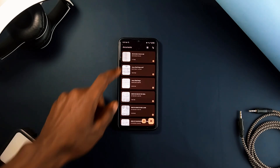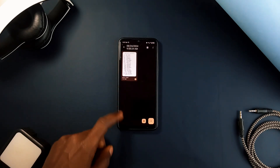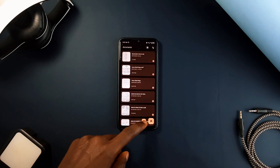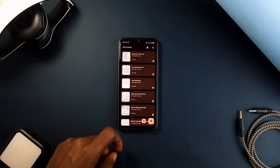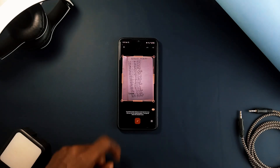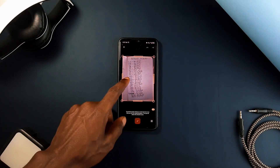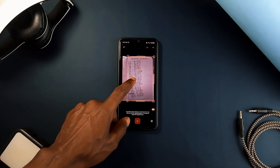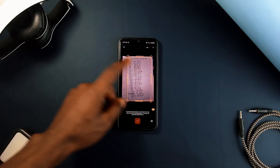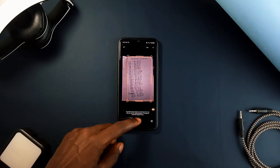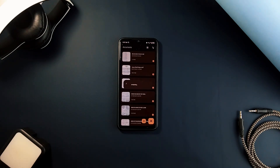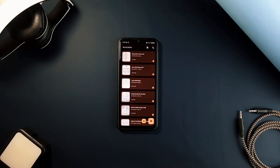With this application you can easily capture documents using your device's camera or by selecting an existing image from your gallery. The app intelligently identifies the edges of your document within the image and automatically crops it, ensuring that the final result is clean and professional looking.